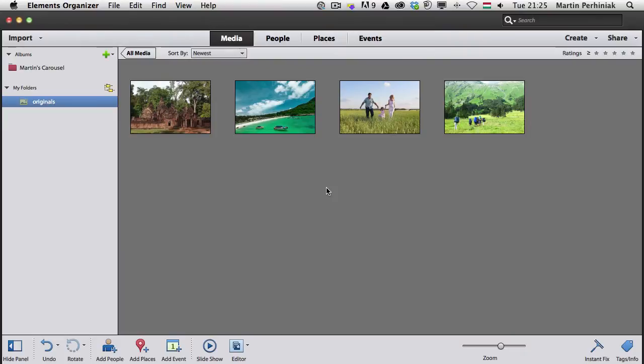There's a great new feature in the Elements Organizer to geotag your images. If you have GPS information already stored in your images, you can see them organized by the places where you took these photos.